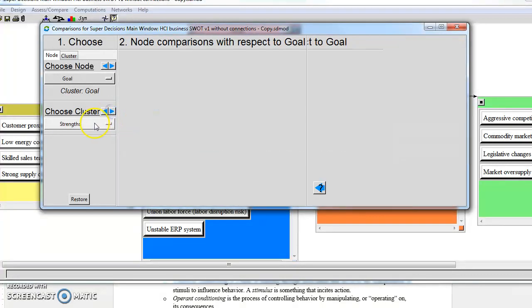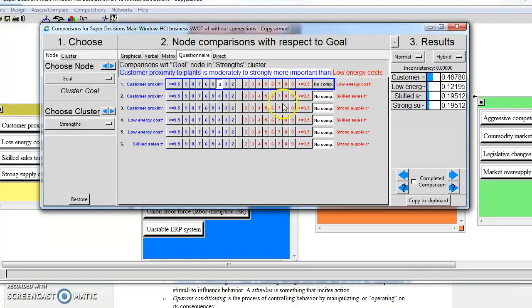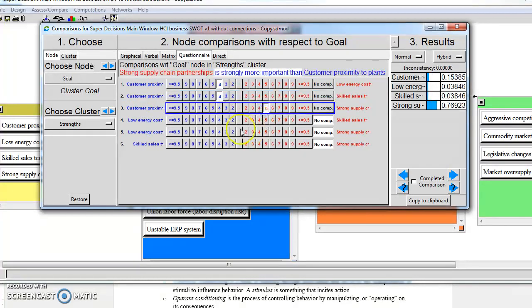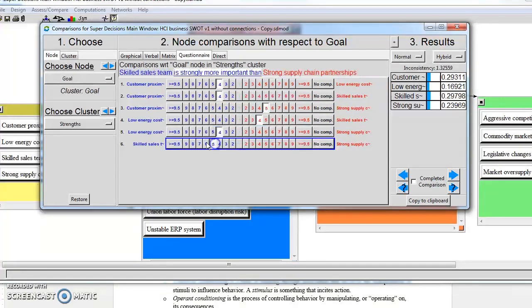By clicking the little arrow here, and likewise do our strengths to rate them. There we are. Again, click on the arrow to go to the next one.